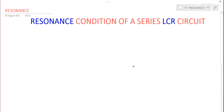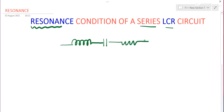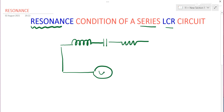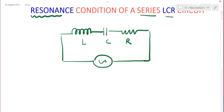Hello children. In this video we will talk about the resonance condition — the condition of resonance in a series LCR circuit. You already know what a series LCR circuit is: an inductor, capacitor, and a resistor connected in series with an AC source.